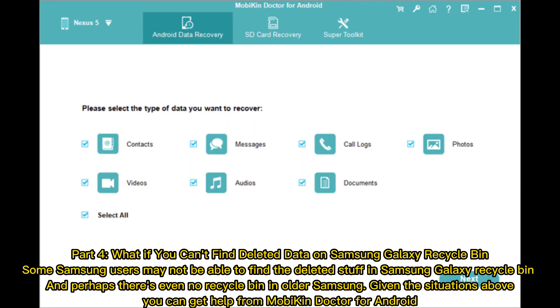What if you can't find deleted data on Samsung Galaxy Recycle Bin? Some Samsung users may not be able to find the deleted stuff in Samsung Galaxy Recycle Bin. And perhaps there's even no recycle bin in older Samsung. Given the situations above, you can get help from Mobicon Doctor for Android.